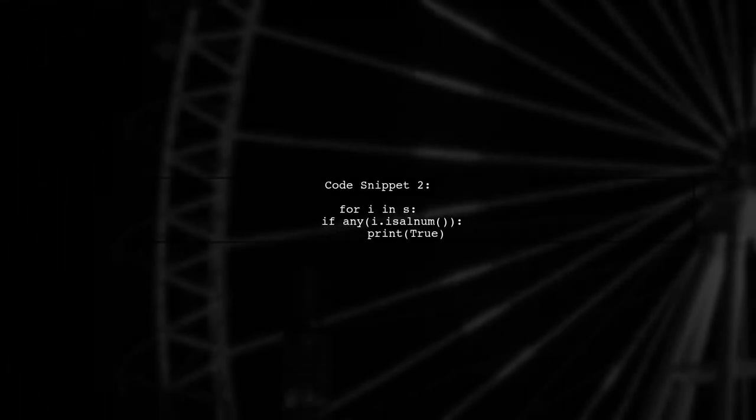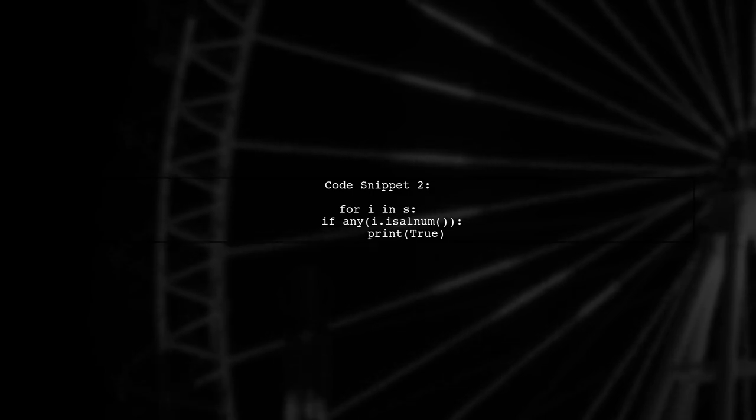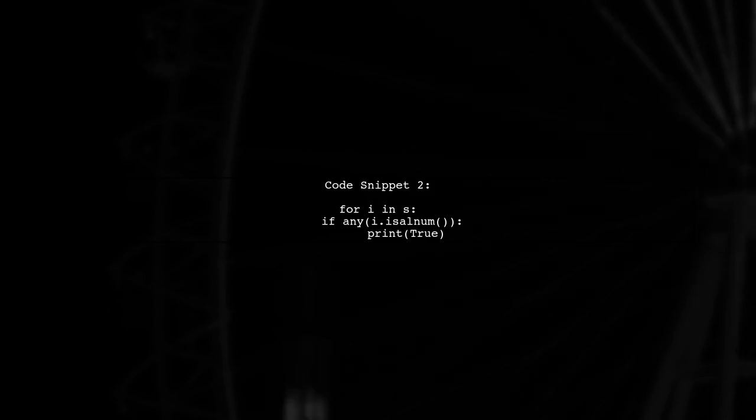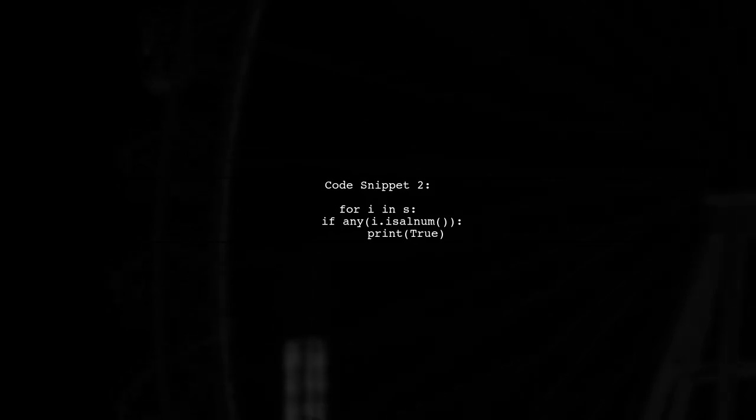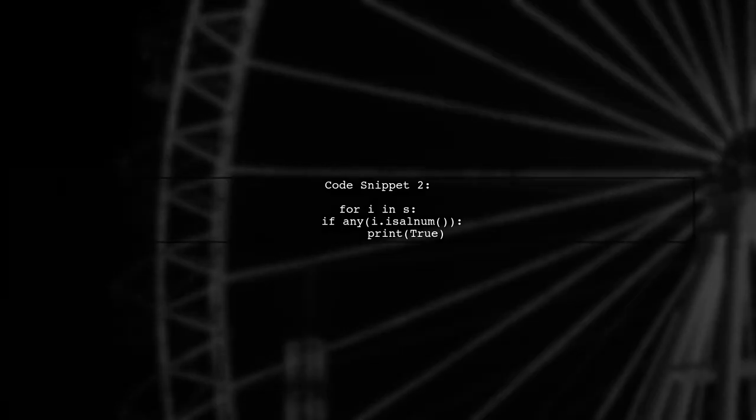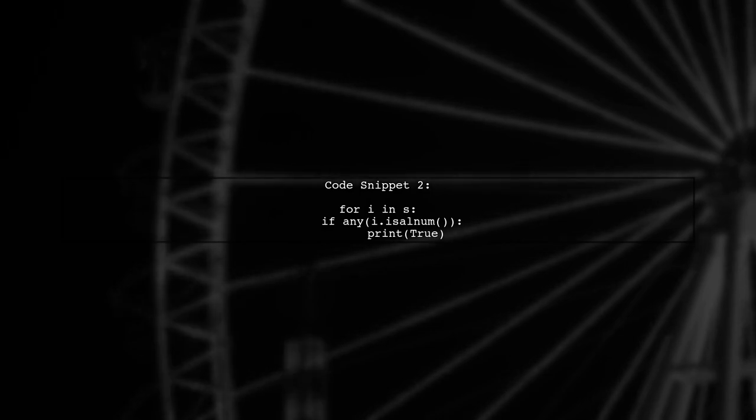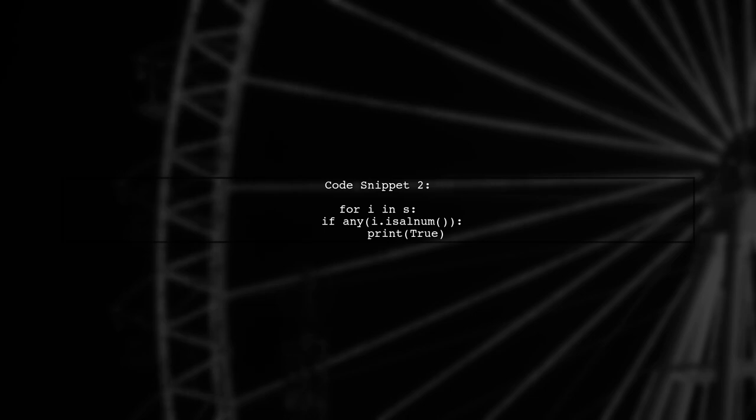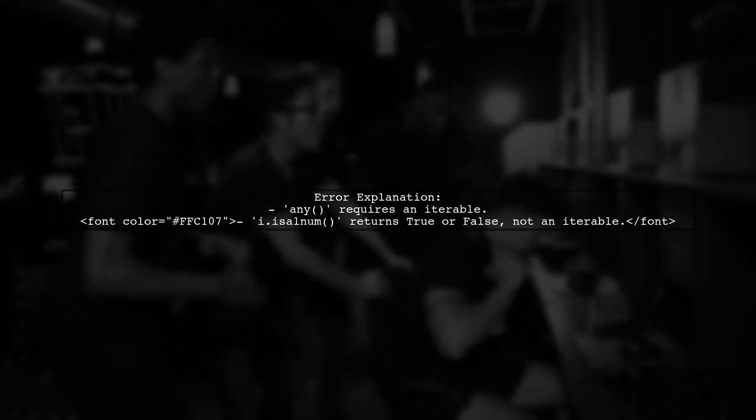Now let's look at the second piece of code. This code uses a for loop to iterate through the string and checks if any character is alphanumeric. The issue here is that any i.isalnum is incorrect. The any function expects an iterable, but i.isalnum returns a boolean.